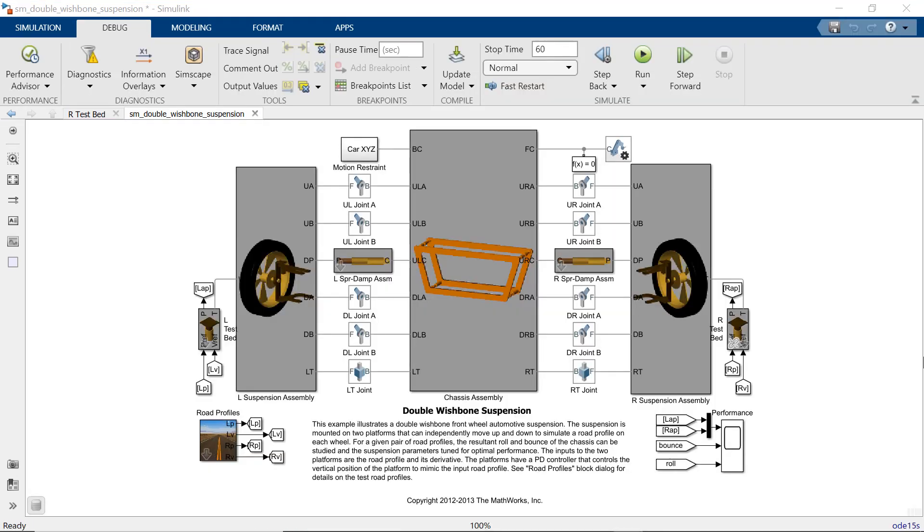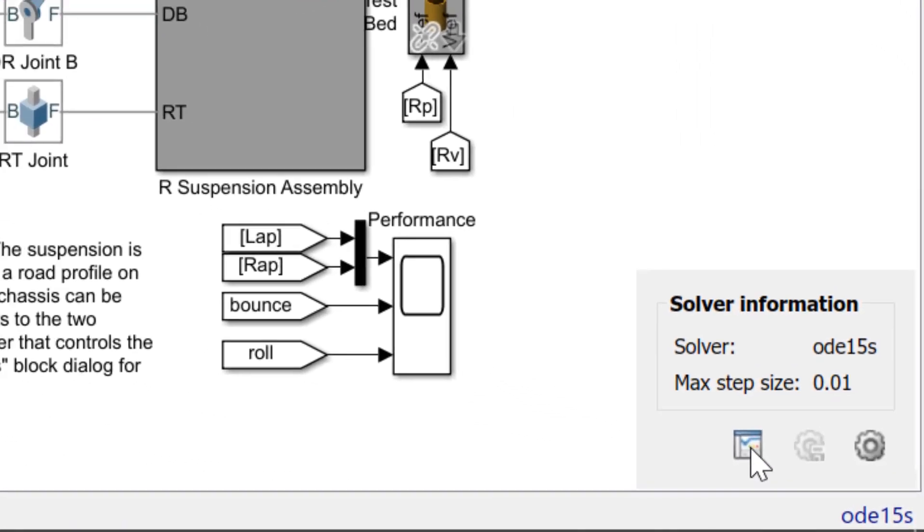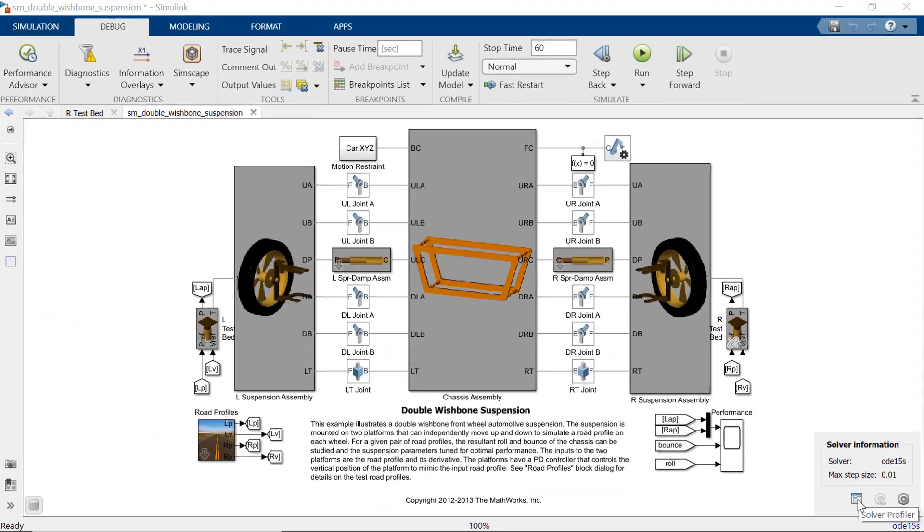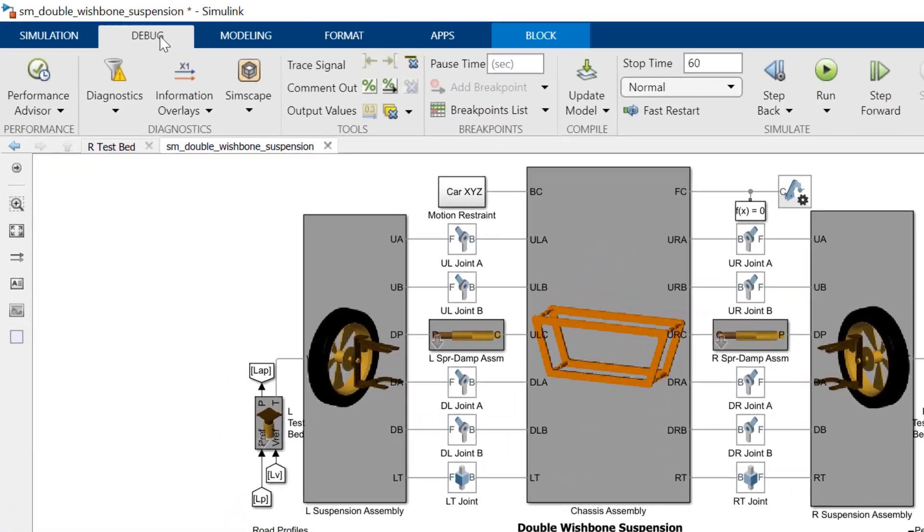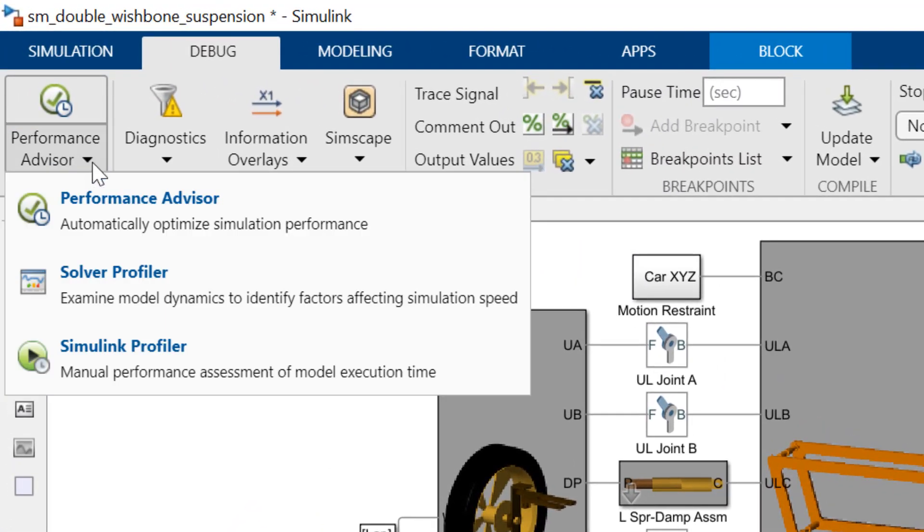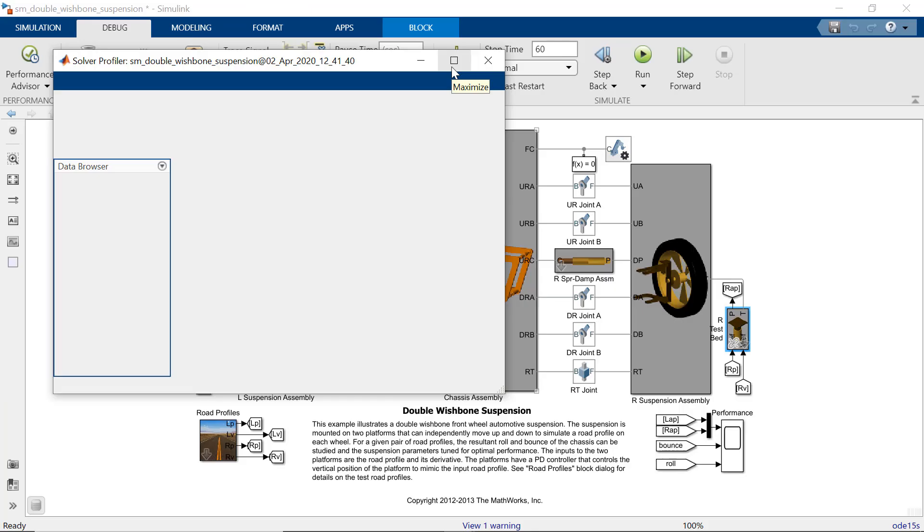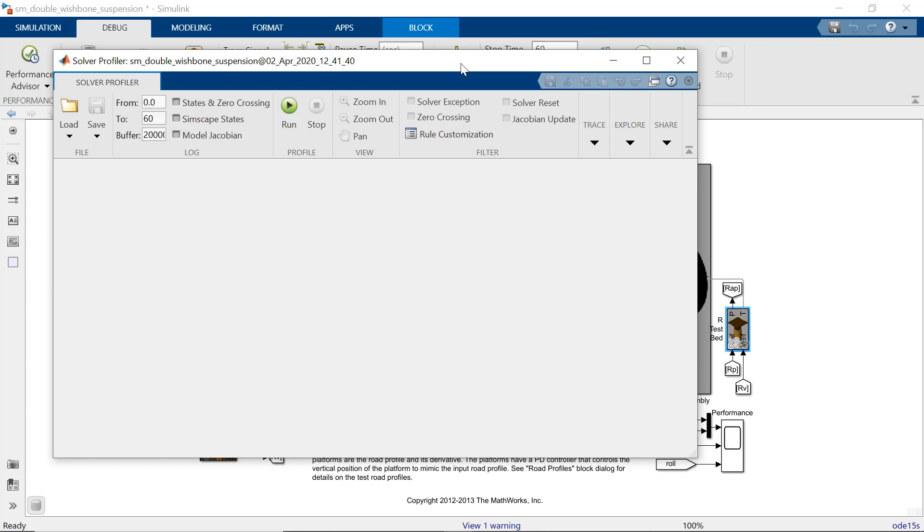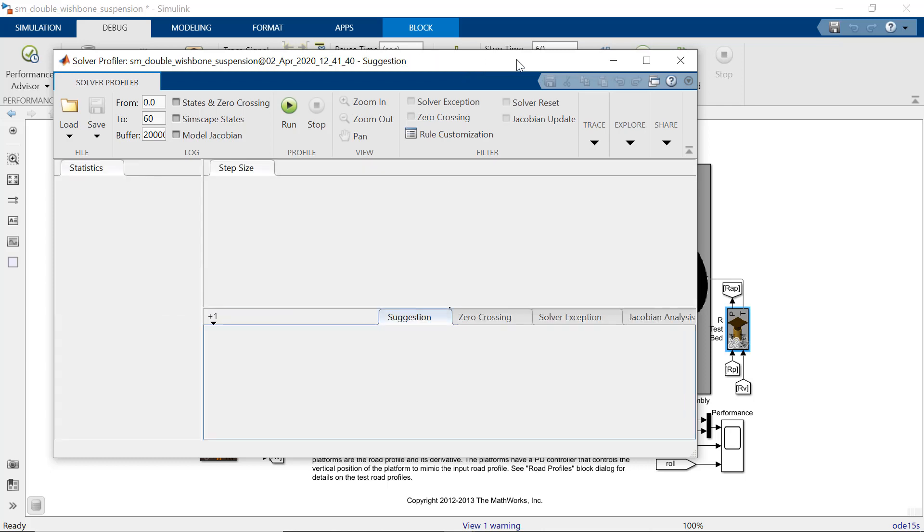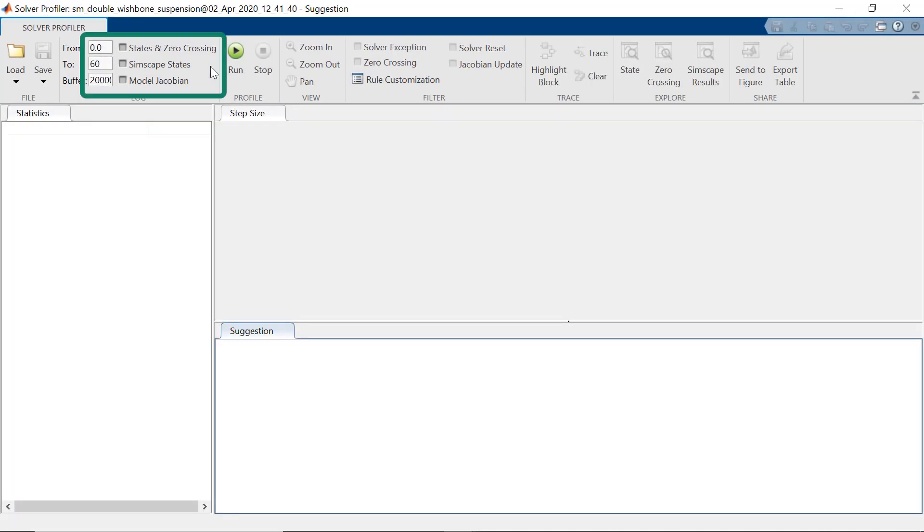Now let's try to study and improve the performance of the model using Solver Profiler. You can open the Solver Profiler either by clicking on the solver at the down right corner or selecting the debug tab in the Simulink tool strip and going to the Solver Profiler. On the Solver Profiler, you have various sections to provide the information. As of now, we'll log these three sections and run the simulation.